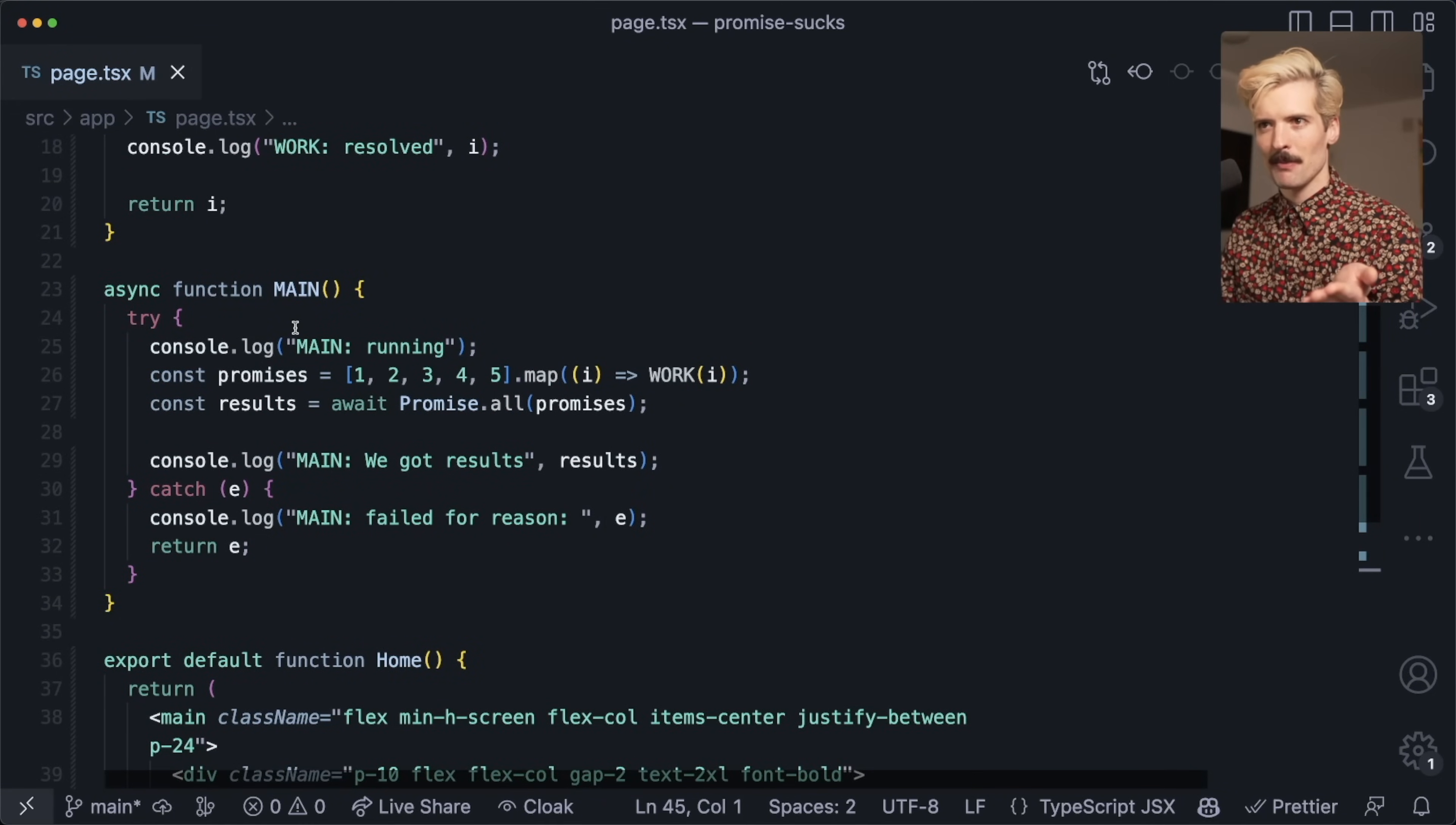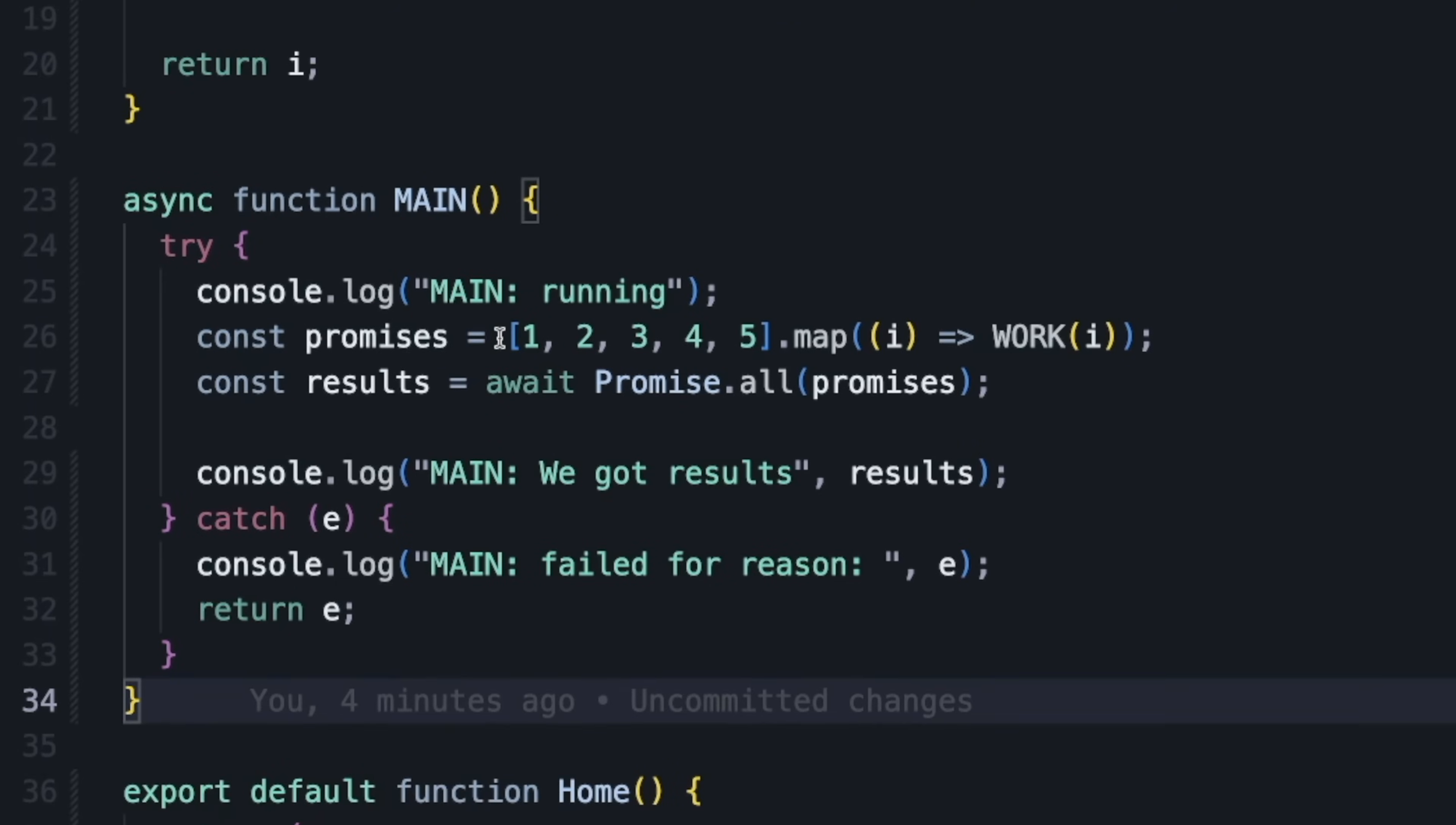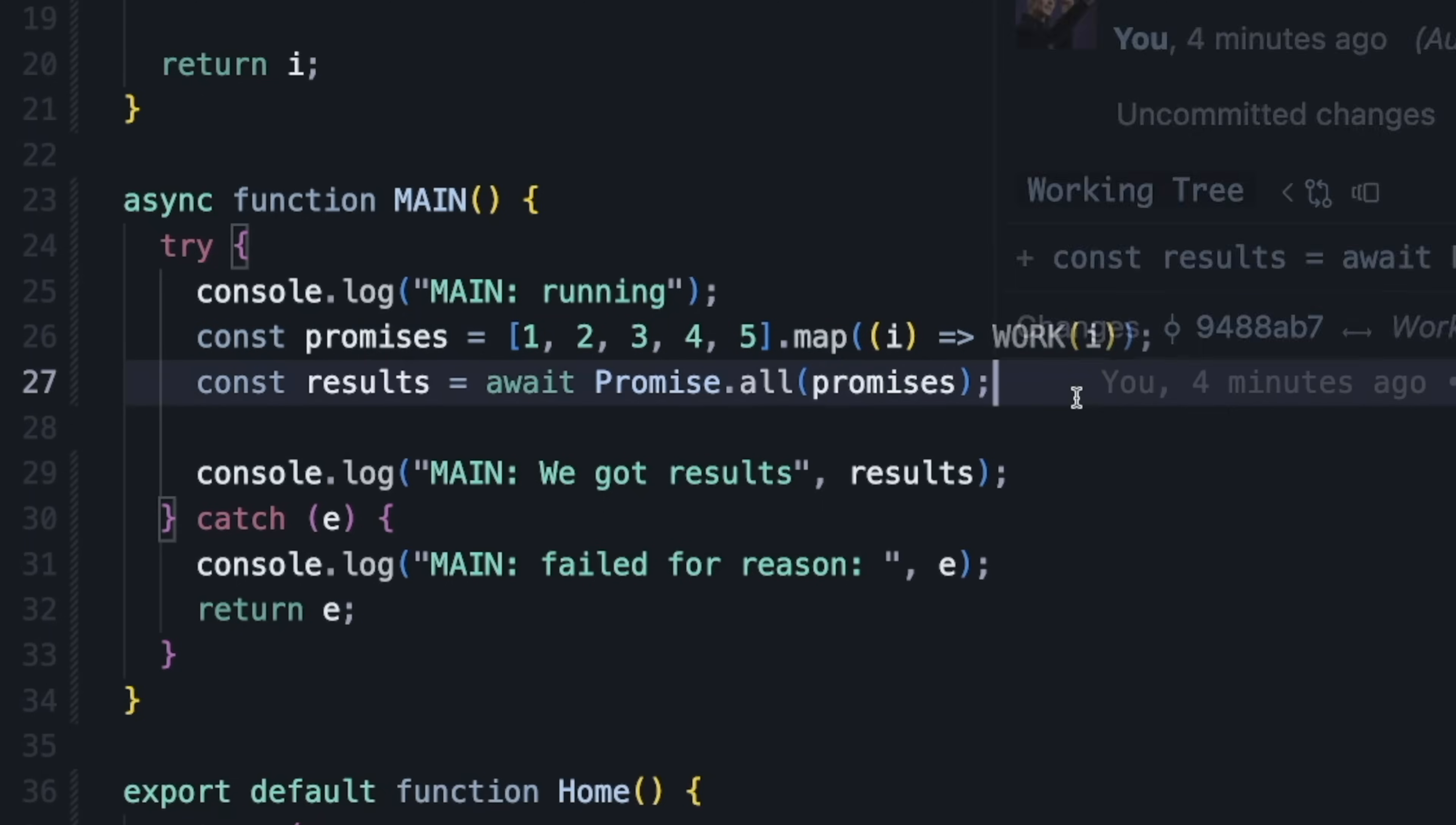In here I have a promise, and I have an array with one through five, and I map all of these to the promise async function called work. Then I await promise.all on all of those calls.